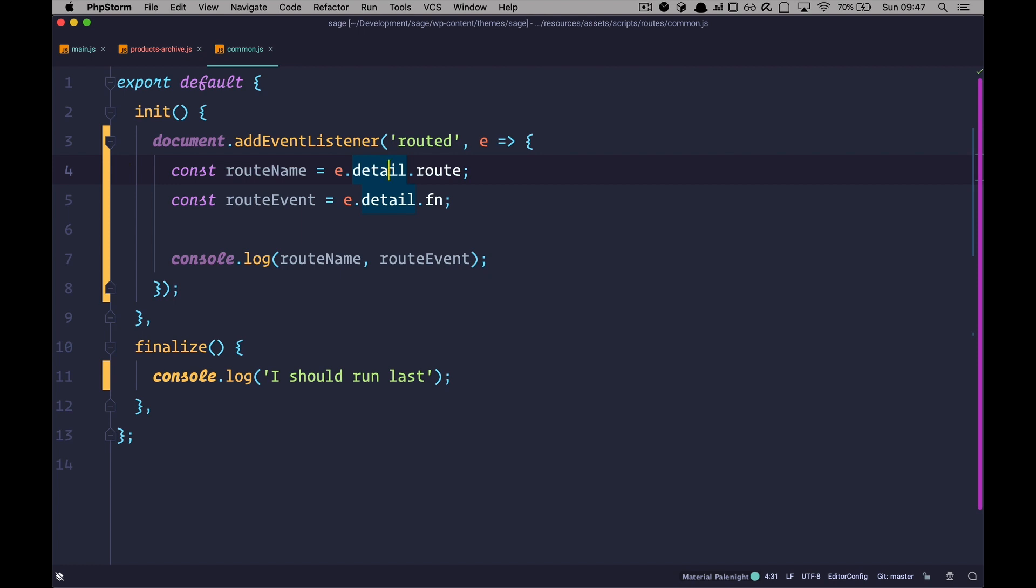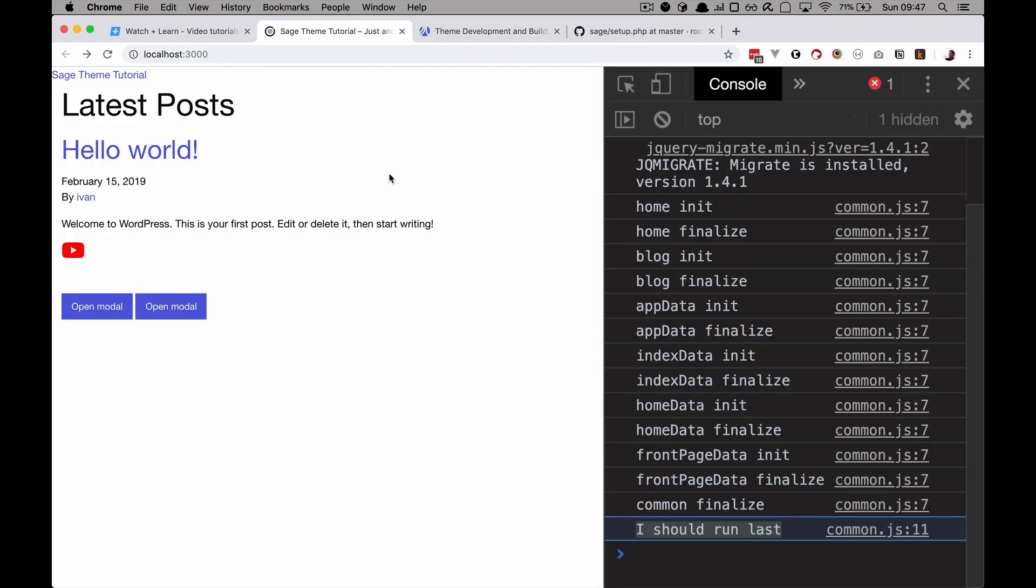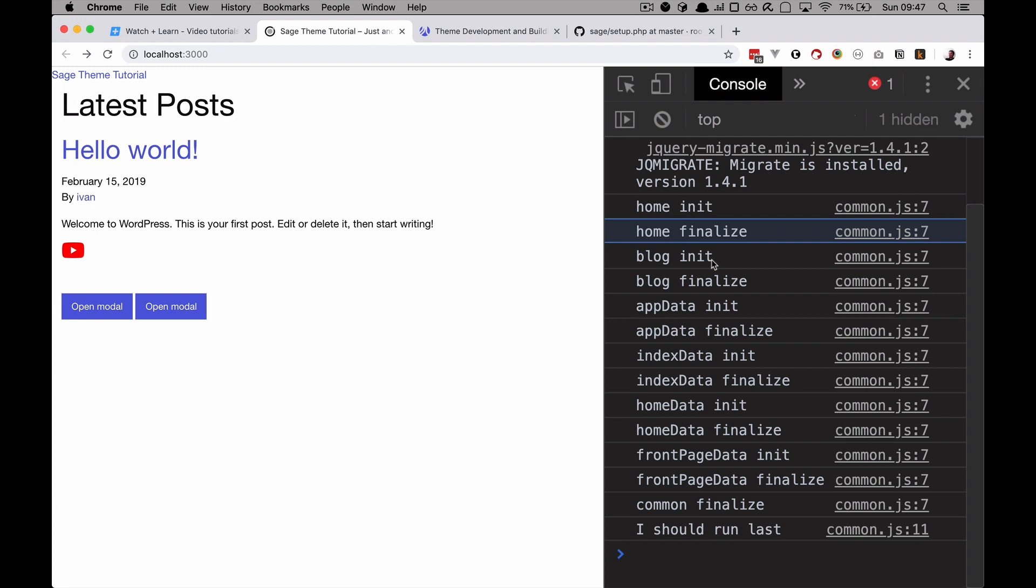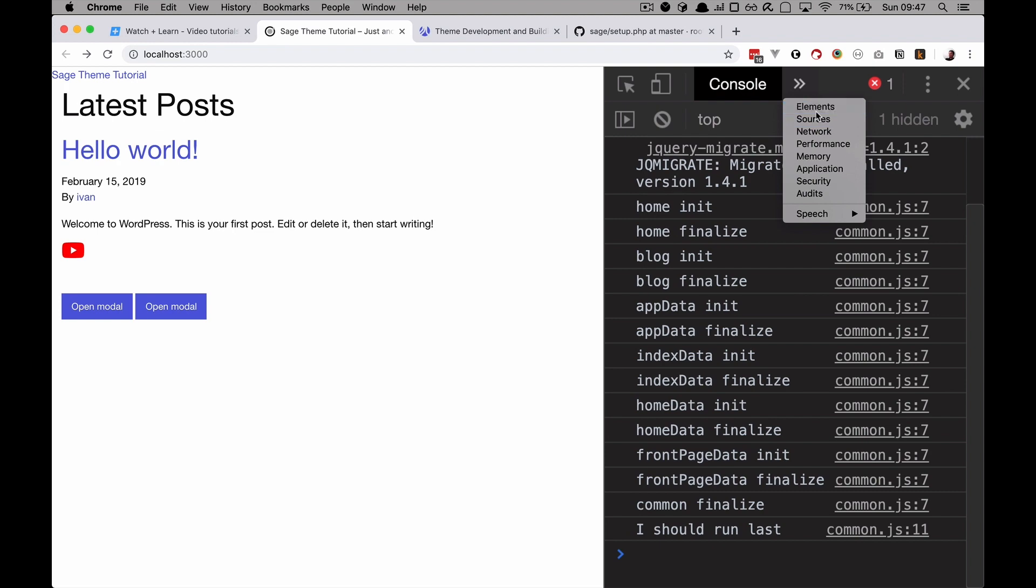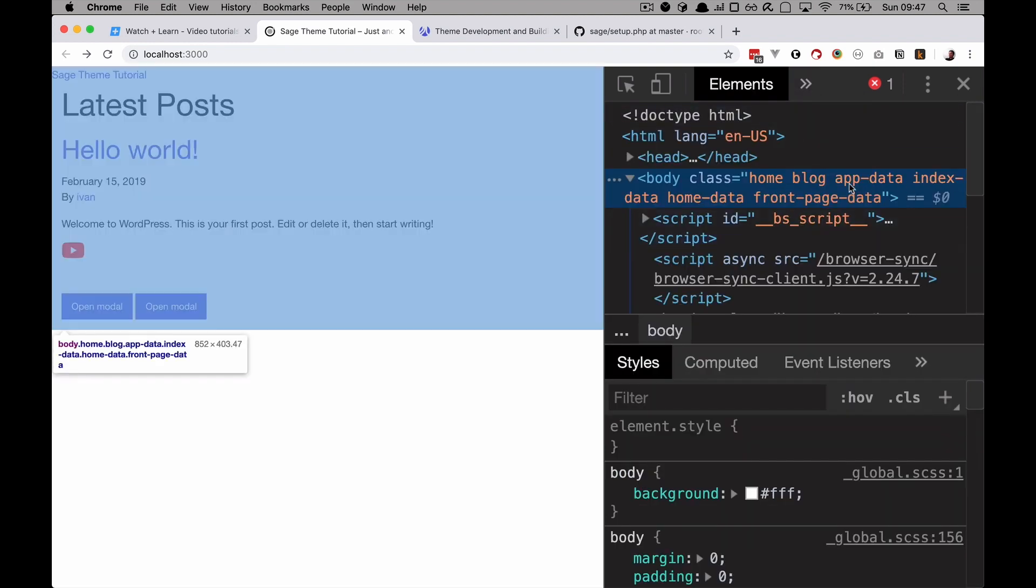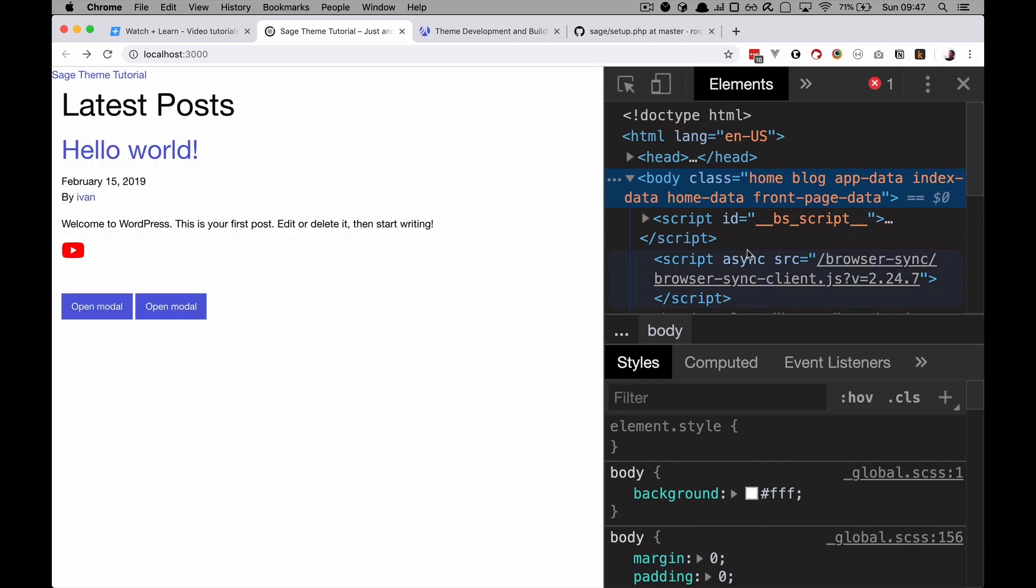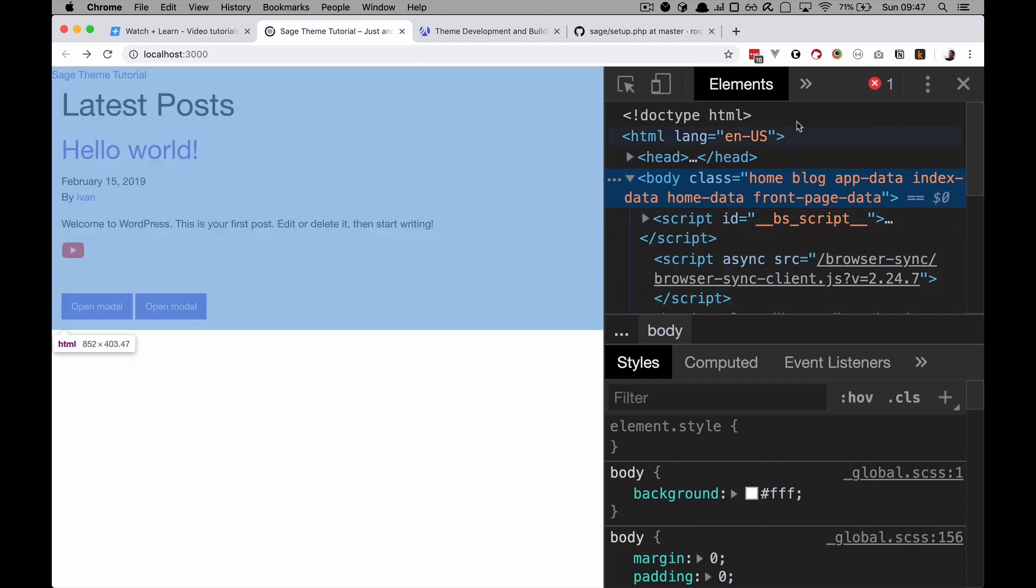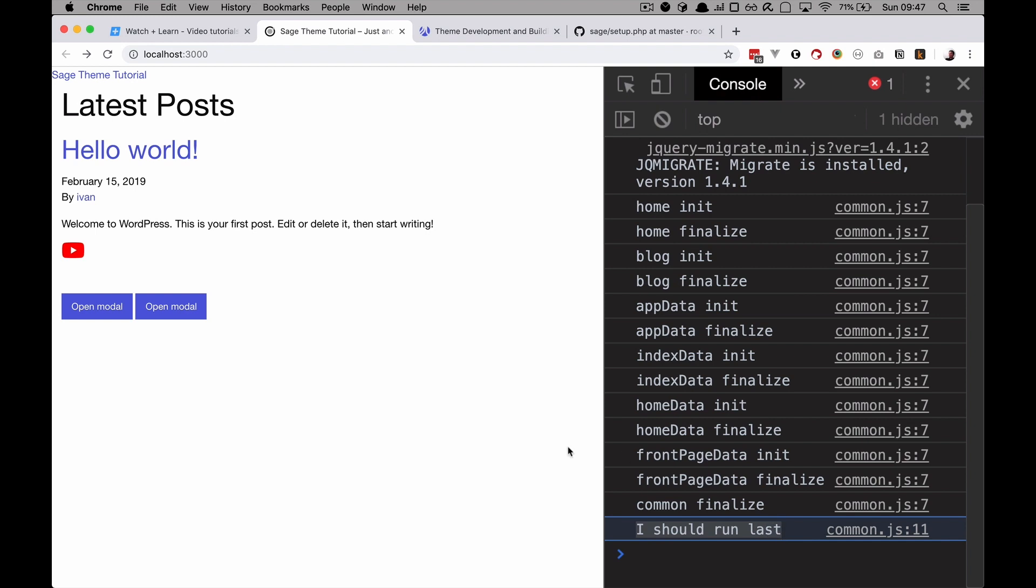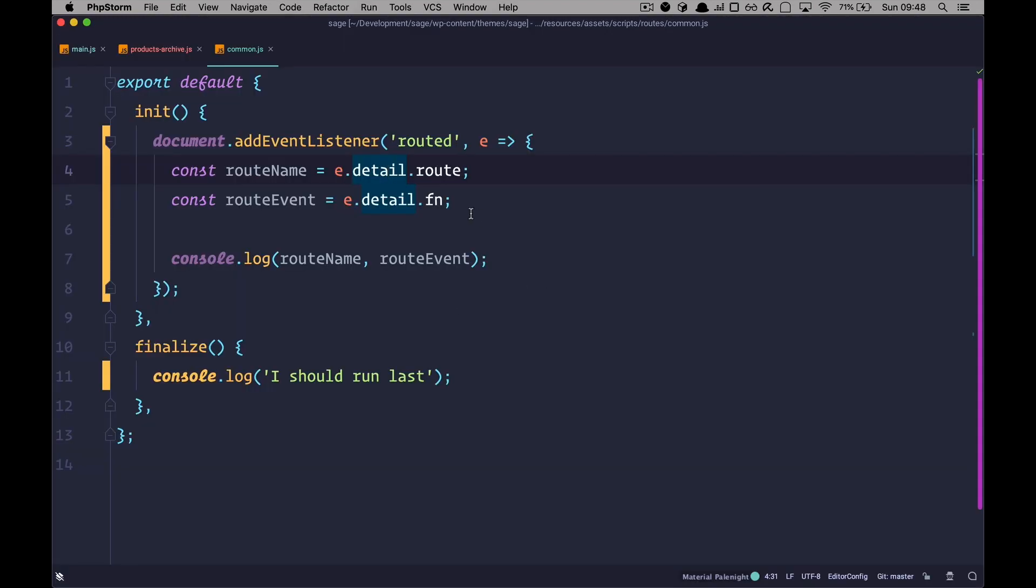So, if we save that, go to the home page, for example. As you can see, we are going to get all of these. So, you can react to all of these. Home init, home finalize, blog init. We are getting blog, because if we go to elements, you will see that blog, app data, index data, home data and so on, are actually present on the home page. So, once all of those fire, then you have this common finalize. And then this is I should run last method. So, you can react to all of those methods from wherever you like. Because if you are using this routing, you are going to get that Routed event listener. And you can use it to react to the routes.